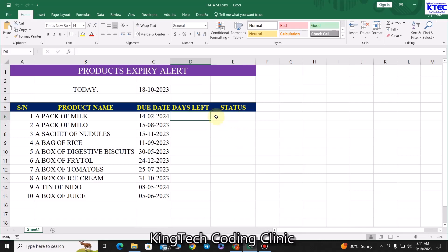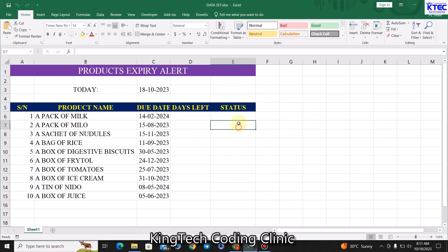What we'll be doing is determining the number of days left for each product to expire. If the product has more than 30 days, we say it's 'on time.' If it has less than 30 days, we say it's 'getting to expire.' If it has a negative value, we say the product has 'expired.' We then use conditional formatting to keep track of that visually.